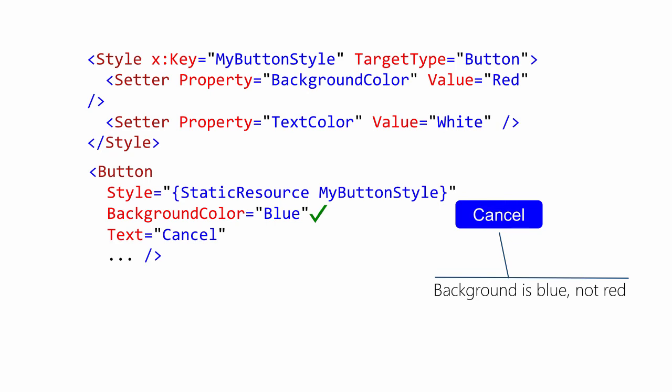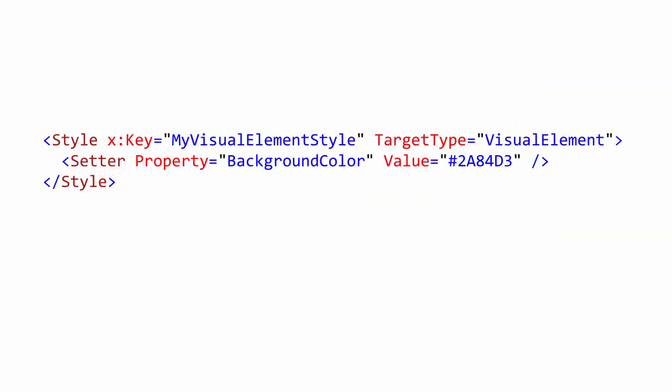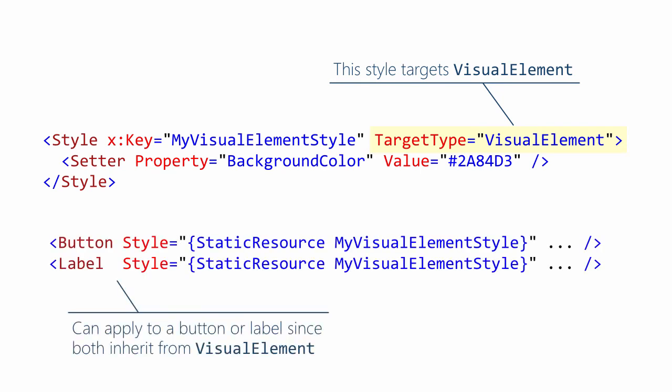A style can target a base type of the object to which it is applied. You can write a style that targets a base class. The style can be applied to any of the derived types. For example, here we apply the same style to both a button and a label. Note that this is a different rule than implicit styles. With implicit styles, the types must match exactly. That's not true here since we are using explicit application of the style.